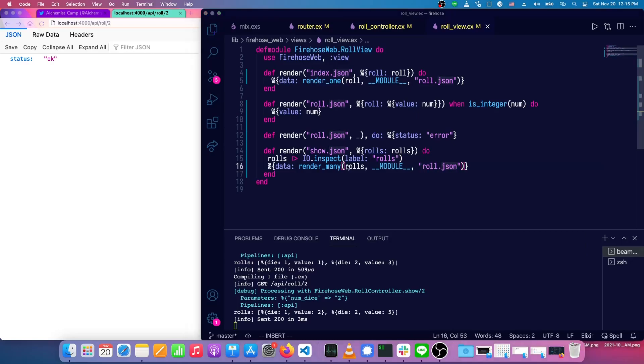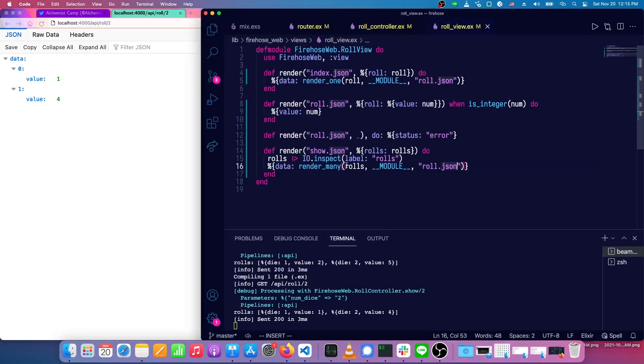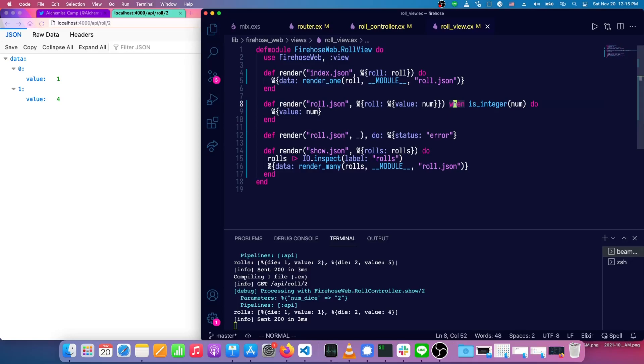So pass in the module and roll.json. This is going to fail because we don't, we don't have, why did that not fail? Value num. Oh, because we matched with just the number. Okay.